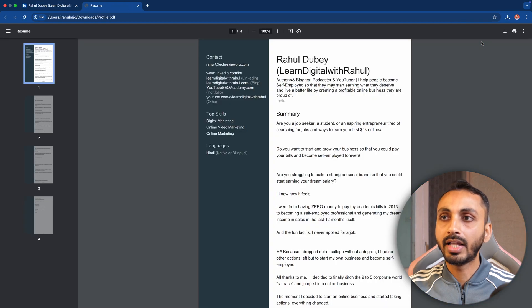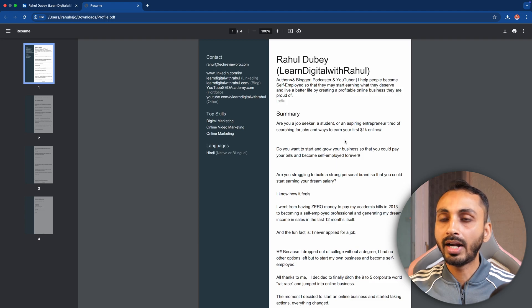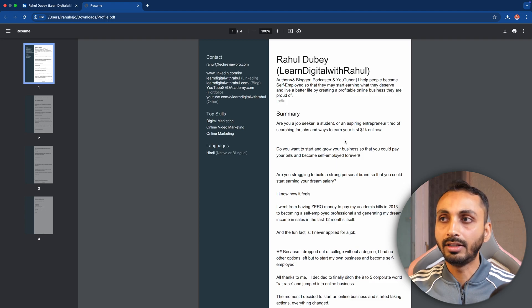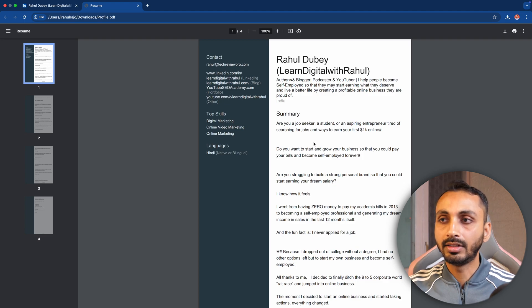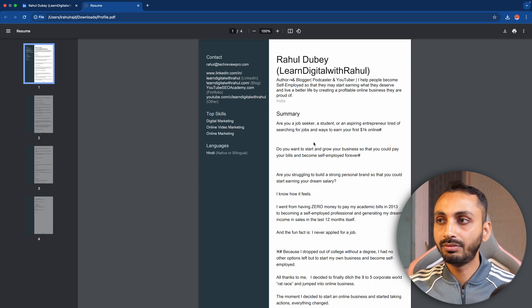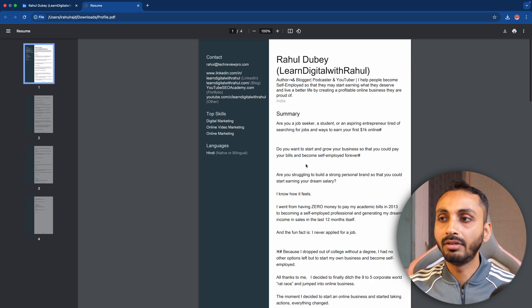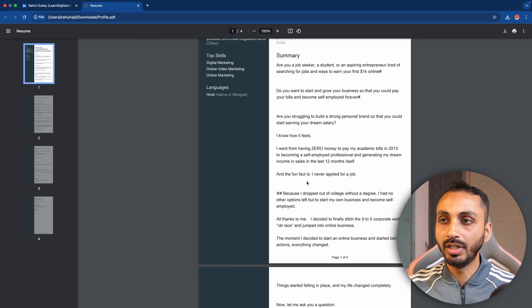When you click on that, the entire LinkedIn profile will be opened in a PDF format that would be used as your LinkedIn resume. LinkedIn has a built-in tool to create and turn your LinkedIn profile into a resume in PDF format and you can simply convert your LinkedIn profile into a resume.